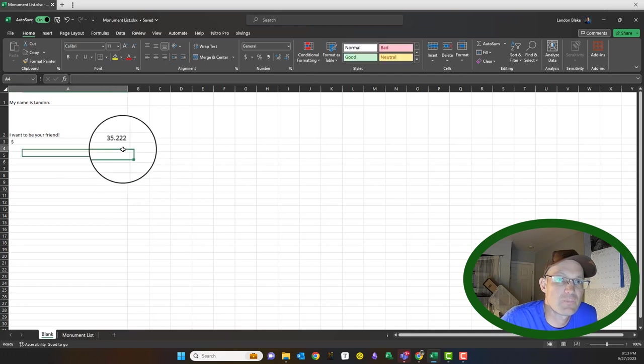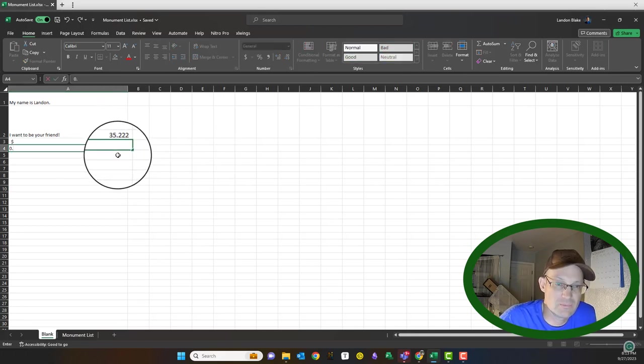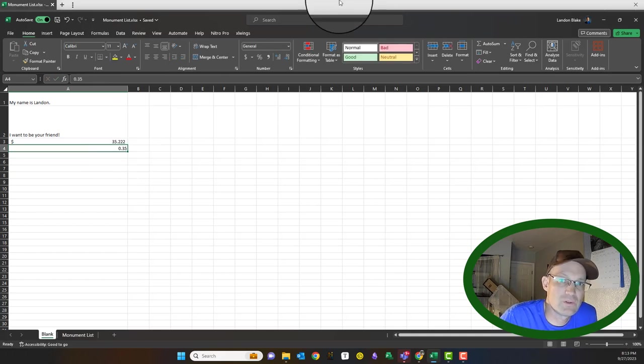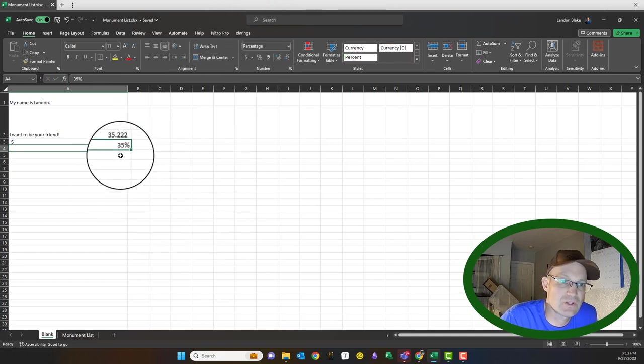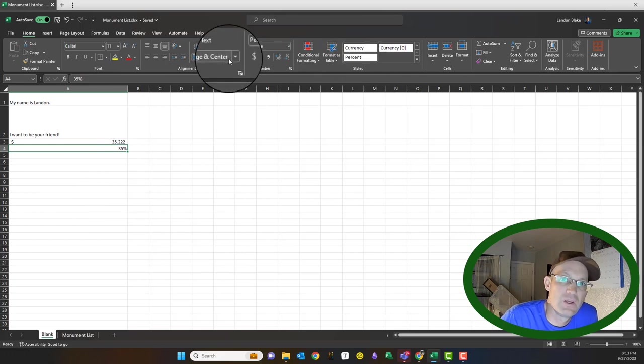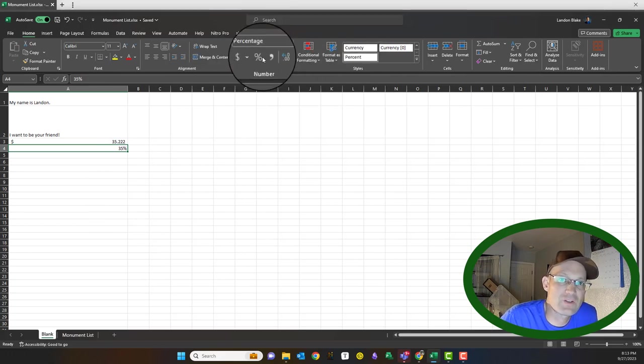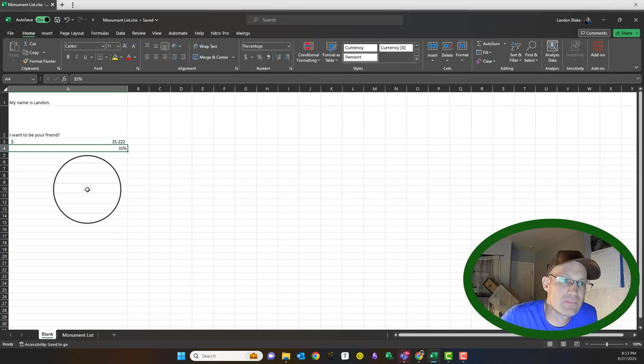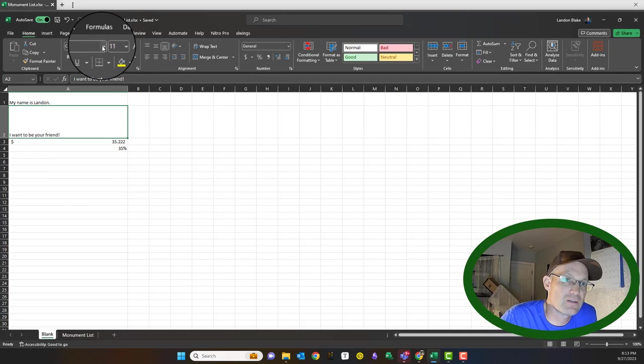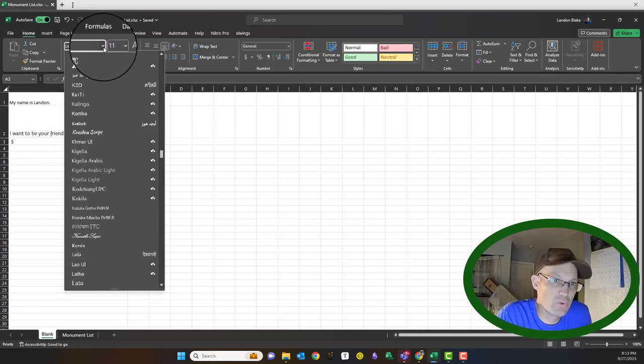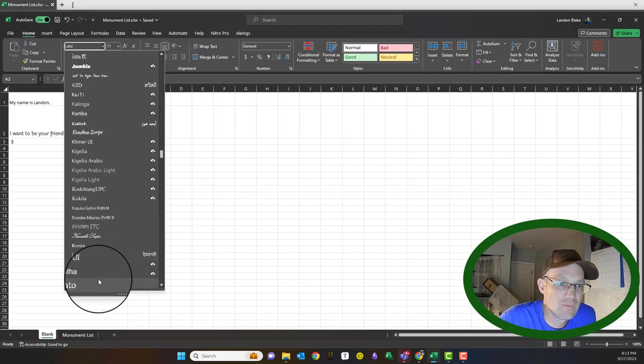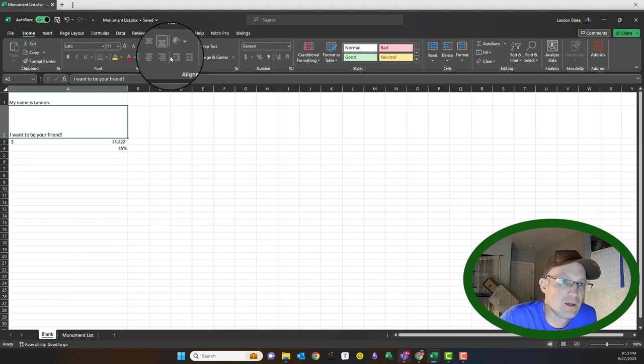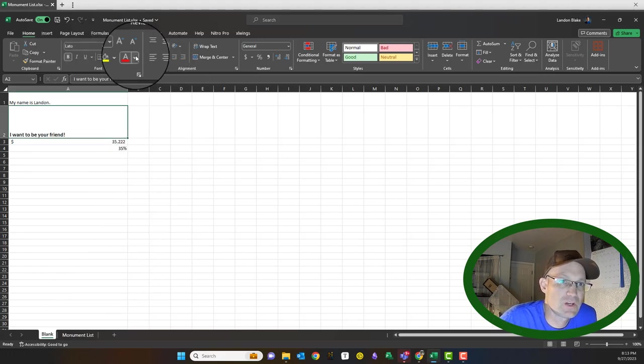If you want, you can also make stuff a percent. So if you grab that, you can hit the percent, turn it into a percent if you want. So there's some basic formatting tools here. If you have text, you can change the font. So I like Lato, that's a Google font that I like.